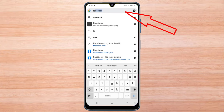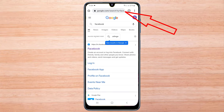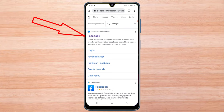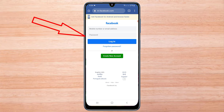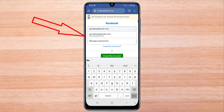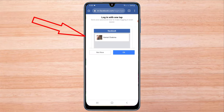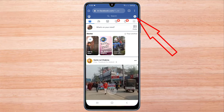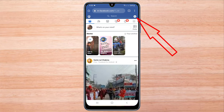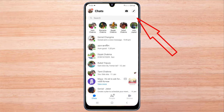Now go to Facebook. Login to Facebook with your Gmail and password here. Now click on the Messenger icon. Here your Facebook Messenger app will open.